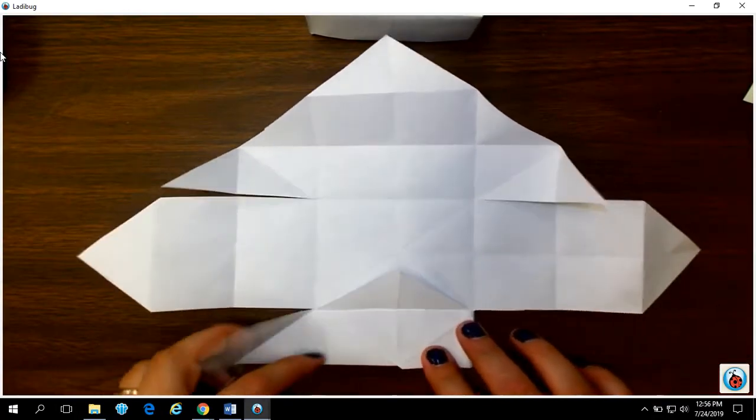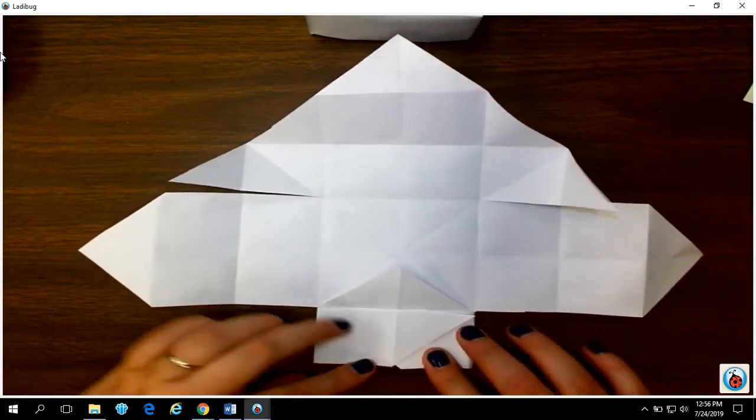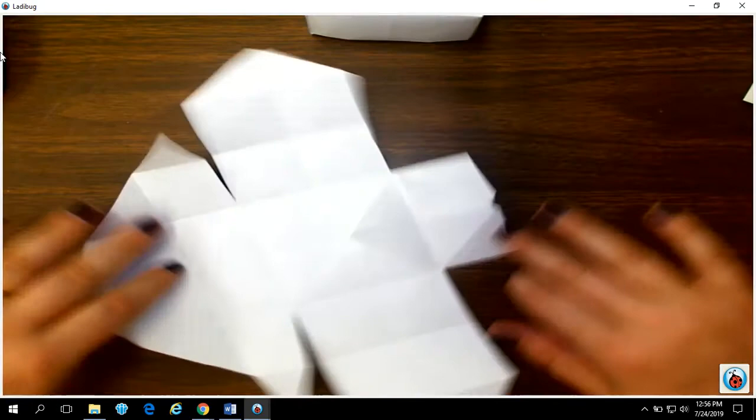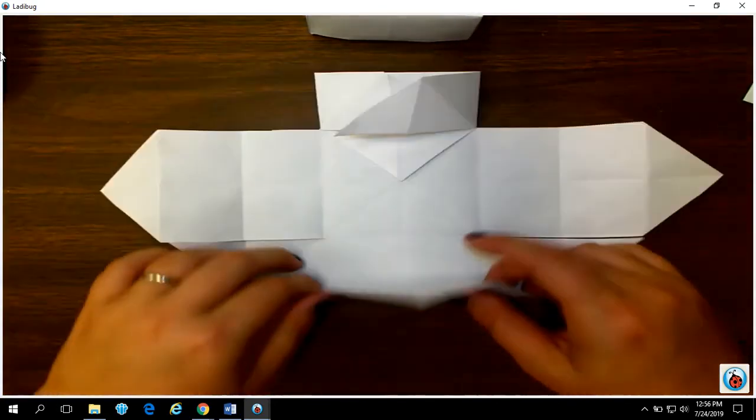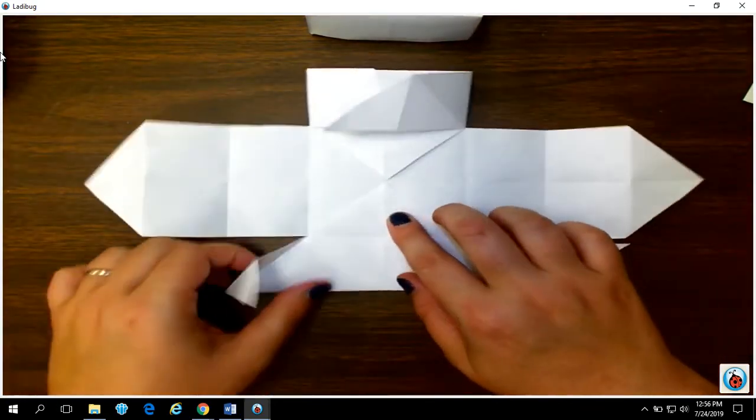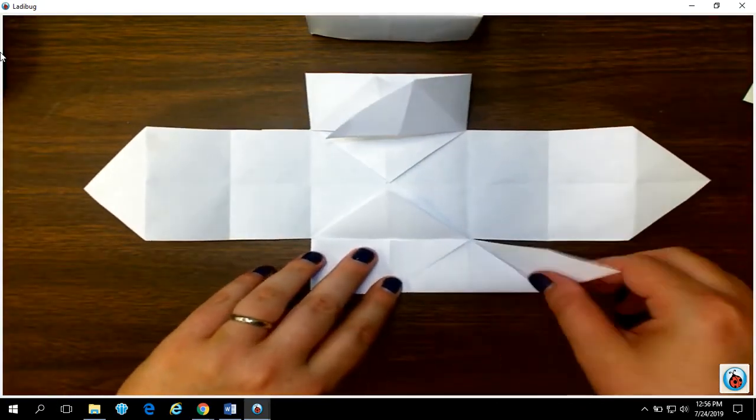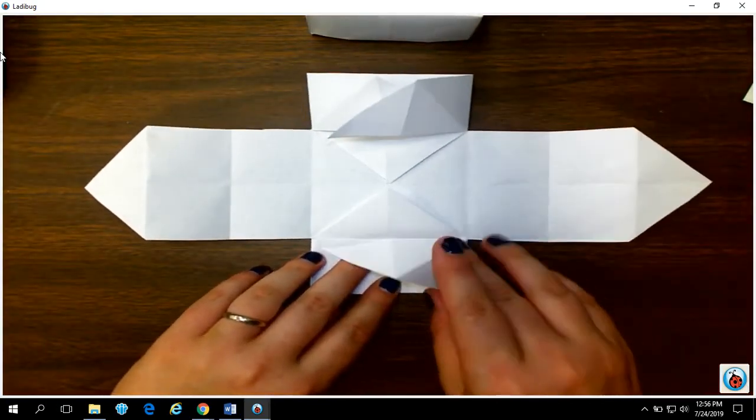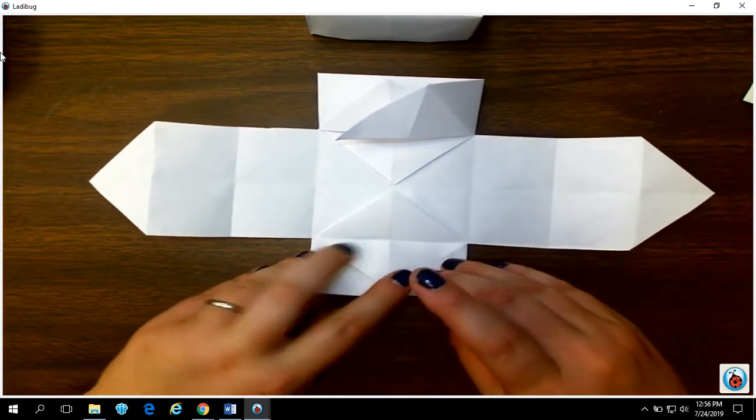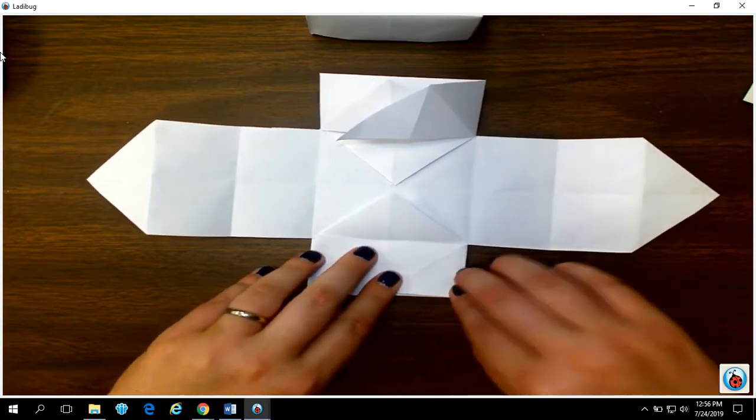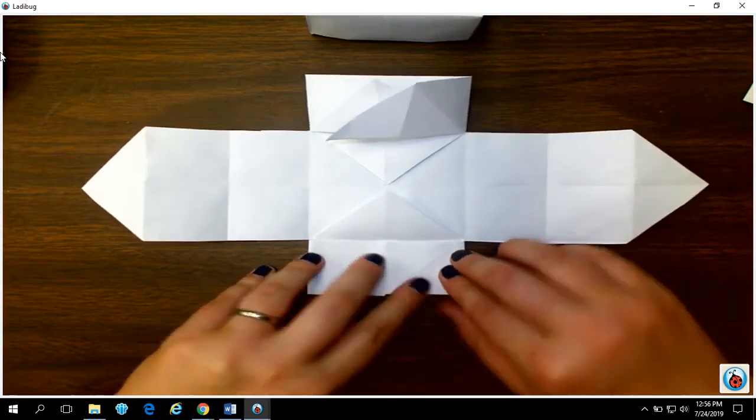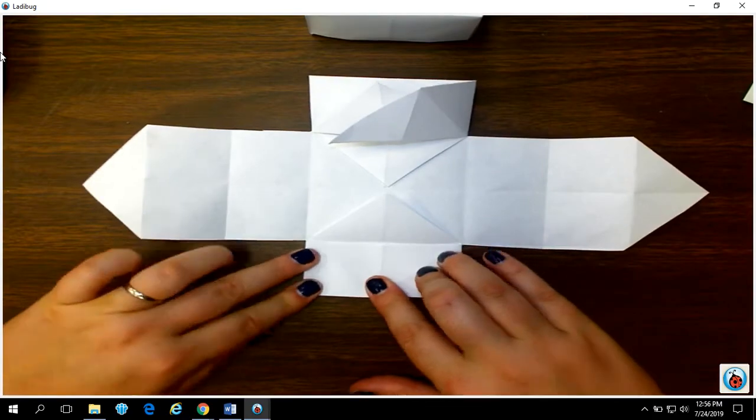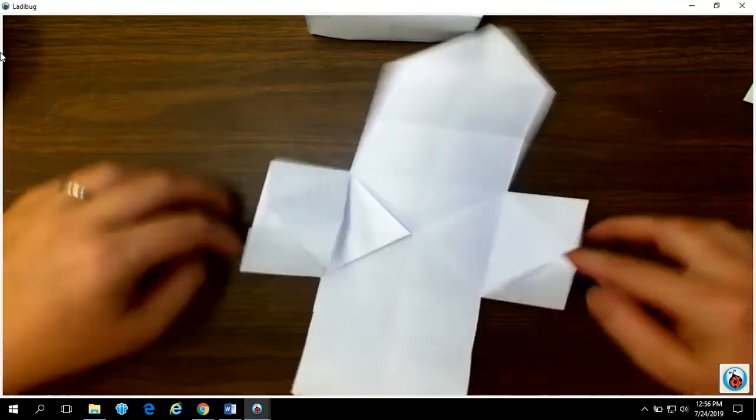Then to assemble it. Fold your side little arms in. Crease them really good. Fold towards the center. Fold your little side arms in. Crease it really good. So that's going to make your box stand up, remember.